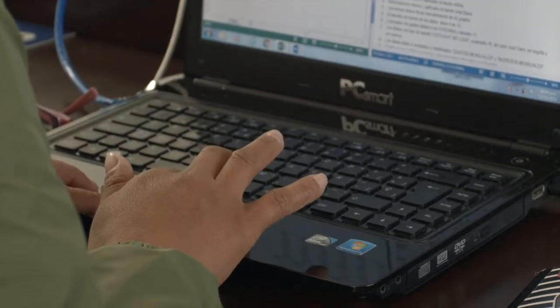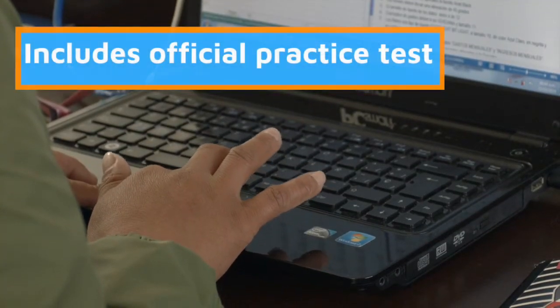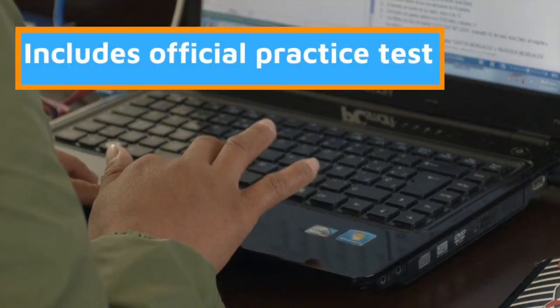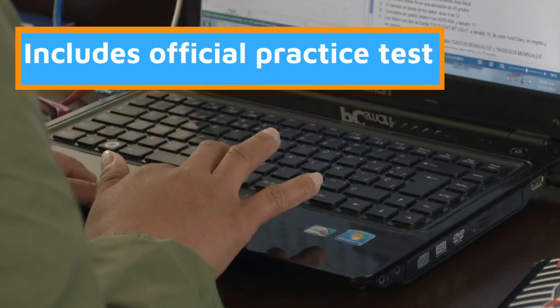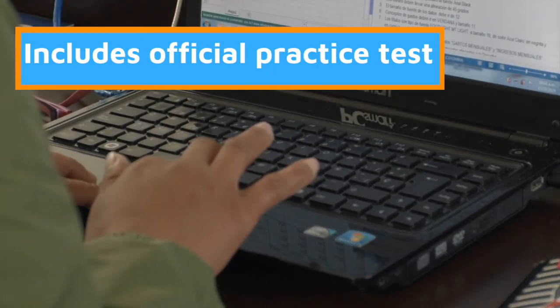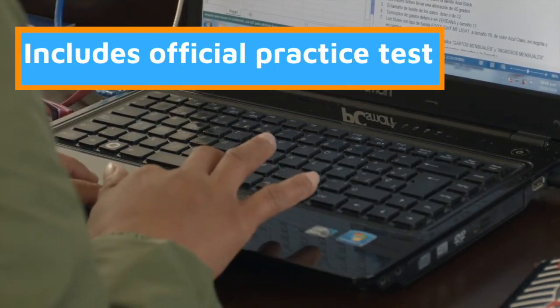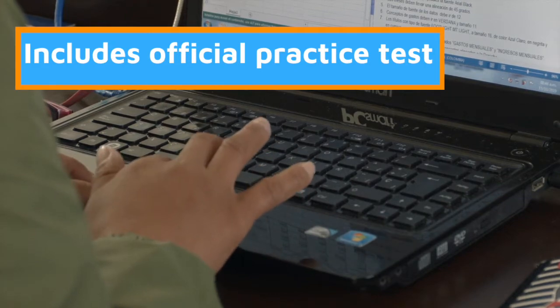You'll have the opportunity to practice using the official Microsoft Preparation Test, which covers all the exam objectives, so you'll be fully prepared for the real thing.